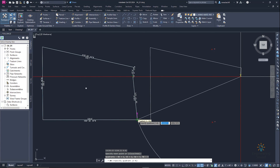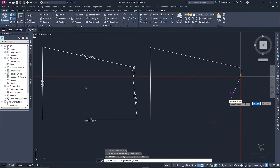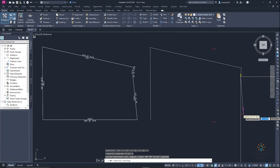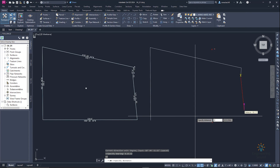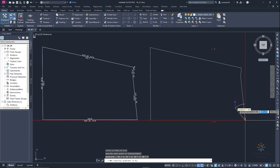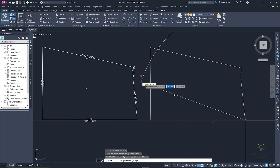The next line goes from this point to this point, which is in quadrant 2. Enter 2, then enter the bearing: 6°13'12". Press Enter, then enter the distance: 235.4, and press Enter. We can see this line is drawn, matching the sketch.